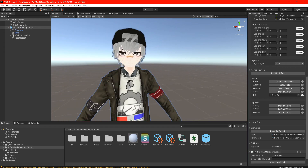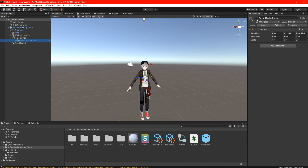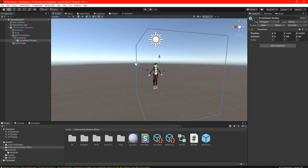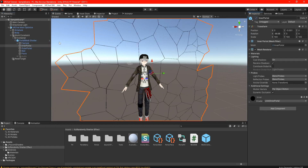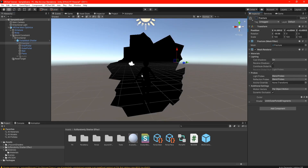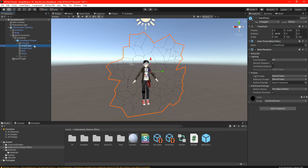Now the only thing that is left is your materials for the portal effect to actually work. If we open up the portal and check it, you can see the portal shows up but our avatar is still there. We want our avatar to be hidden and only be seen inside the portal when the portal opens up. If we open up the inner portal and take away the fracture, we want our avatar to be seen only inside the fracture.